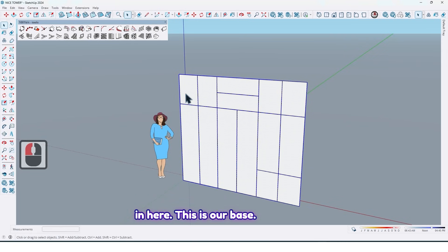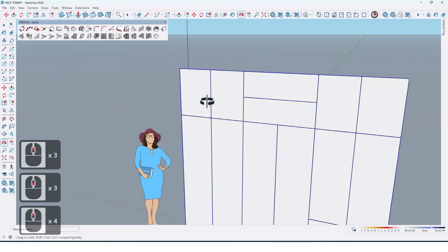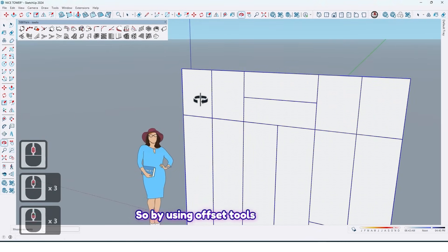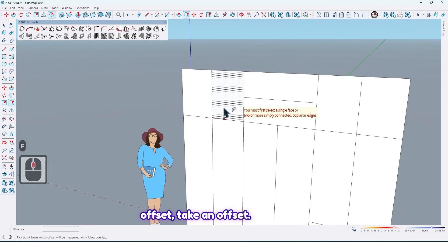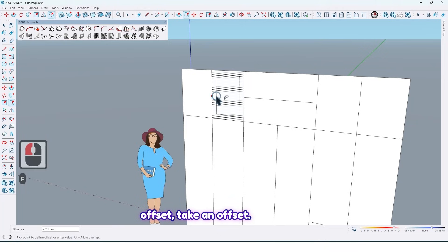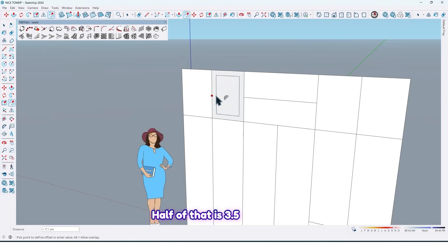In here, this is our base. So by using offset tools or use shortcut F for offset, take an offset. What is half of profile? Our profile is 7 centimeters, half of that is 3.5.